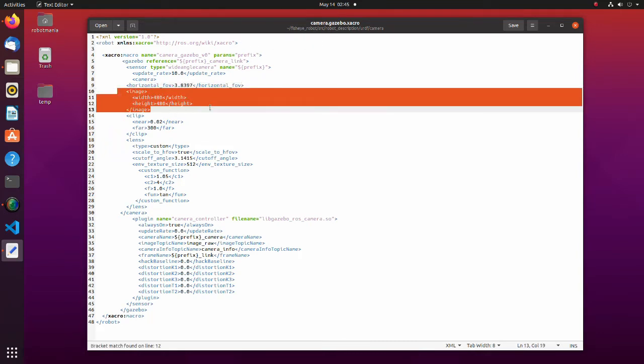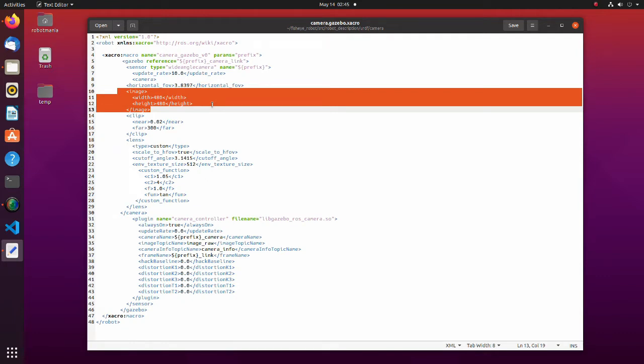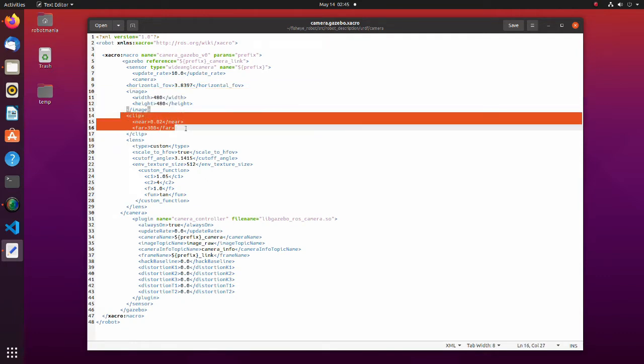In this tutorial, we use 480 by 480 pixel image size. Near and far clips are simulation specific parameters that give an upper and lower boundary to the distance in which the cameras can see objects in the simulation.